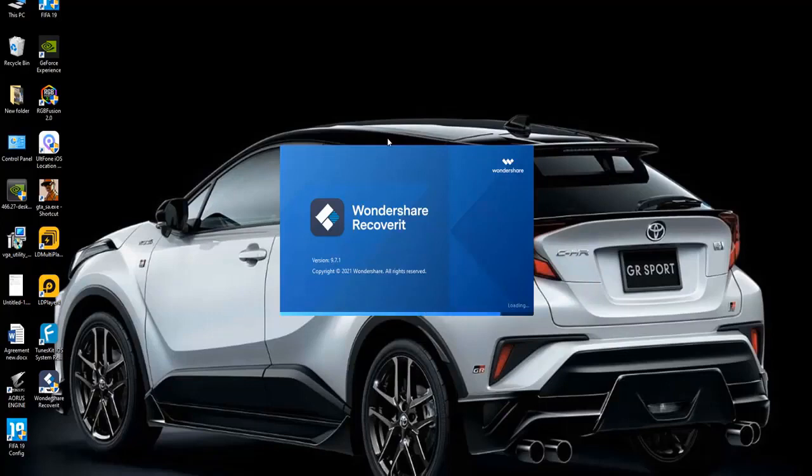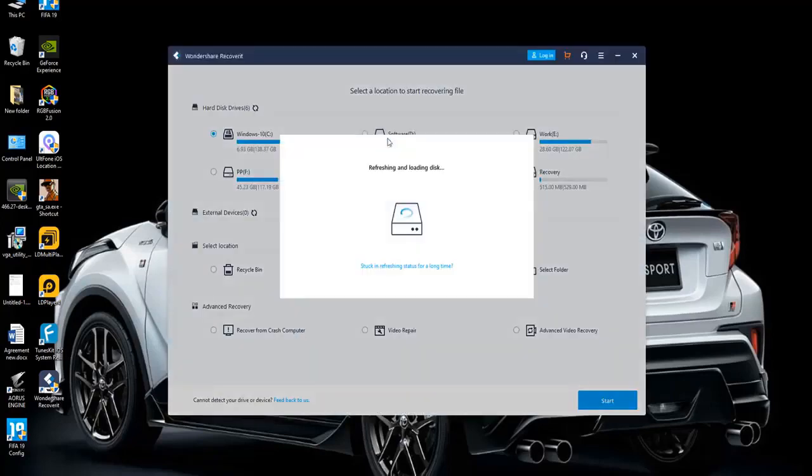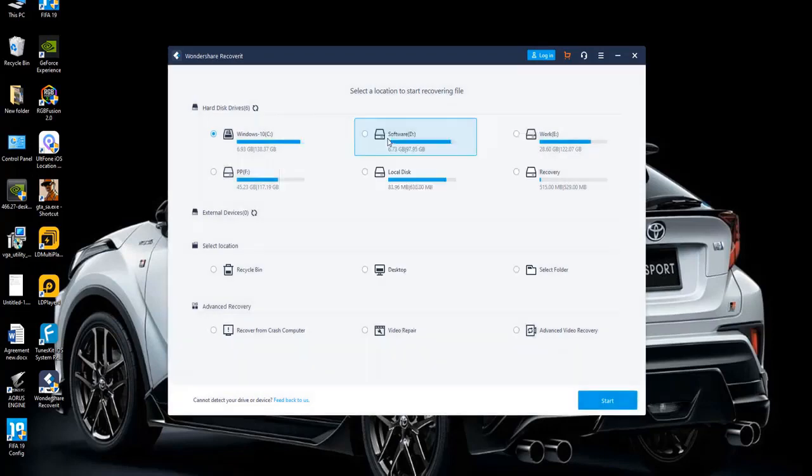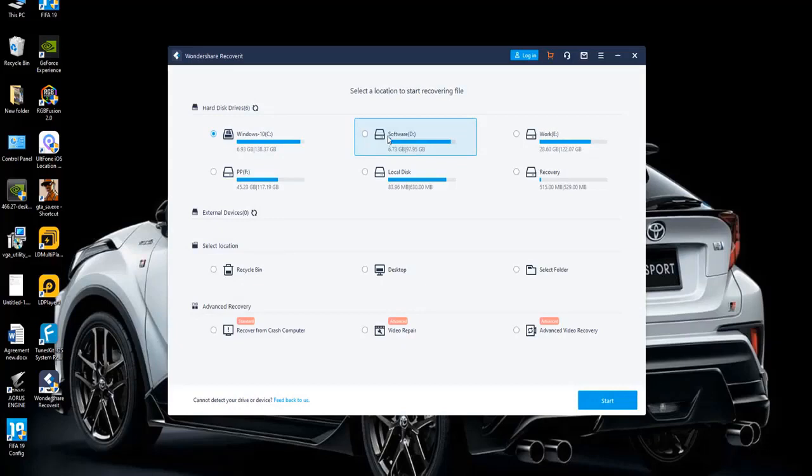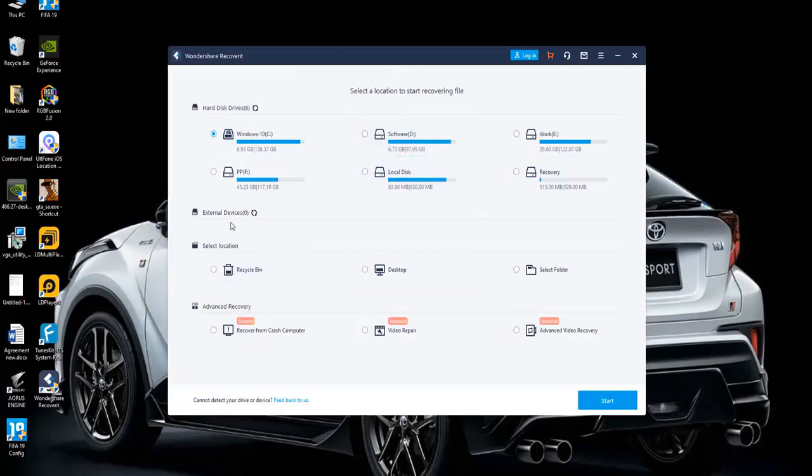Step 1: Run Recoverit after successful installation and then select the drive with the lost data. In this case the SD card. You may have to connect the Android device to the computer to access the SD card or remove the SD card from the Android device and insert it into your PC. Once the SD card is selected, click start to begin.